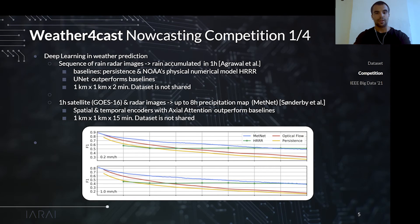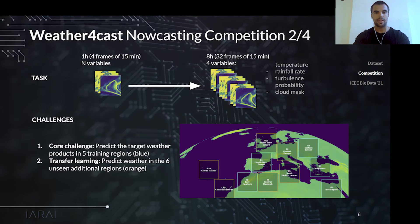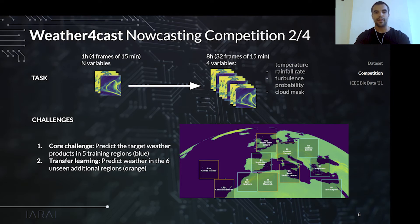Recent work showed that deep learning models can outperform physical numerical models in short-term predictions of precipitation. Increasing the complexity of the task, we created the Weather Forecast Competition. Participants are provided with one hour of multiple variables,